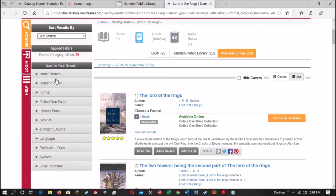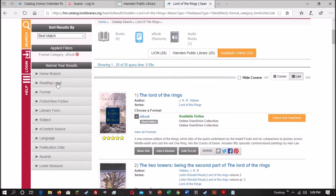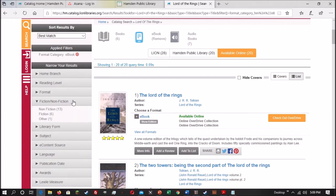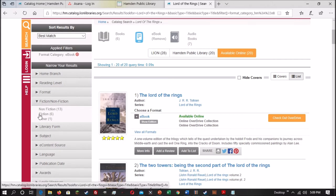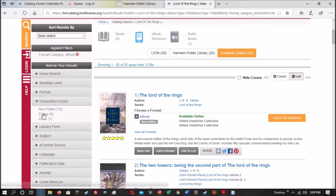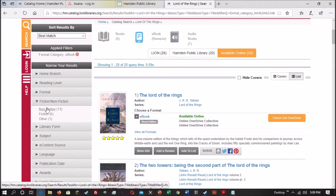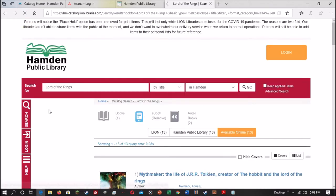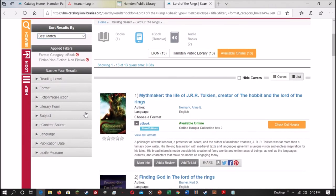The facets over on the left-hand side of the screen, underneath Narrow Your Results, give you more complex options to refine your search results. And if you can narrow your search results by that category, you simply click on the one you want. So, for instance, let's do Fiction and Non-Fiction. Say we only want books about the Lord of the Rings, not the actual Lord of the Rings book. We click on the Fiction and Non-Fiction category, and as you can see here, we have three options. We have Non-Fiction with 13 results in it, Fiction with 6 results, and Other with 1. Not quite sure what Other is, but if we wanted to just look at Non-Fiction books, we could click on the Non-Fiction category.